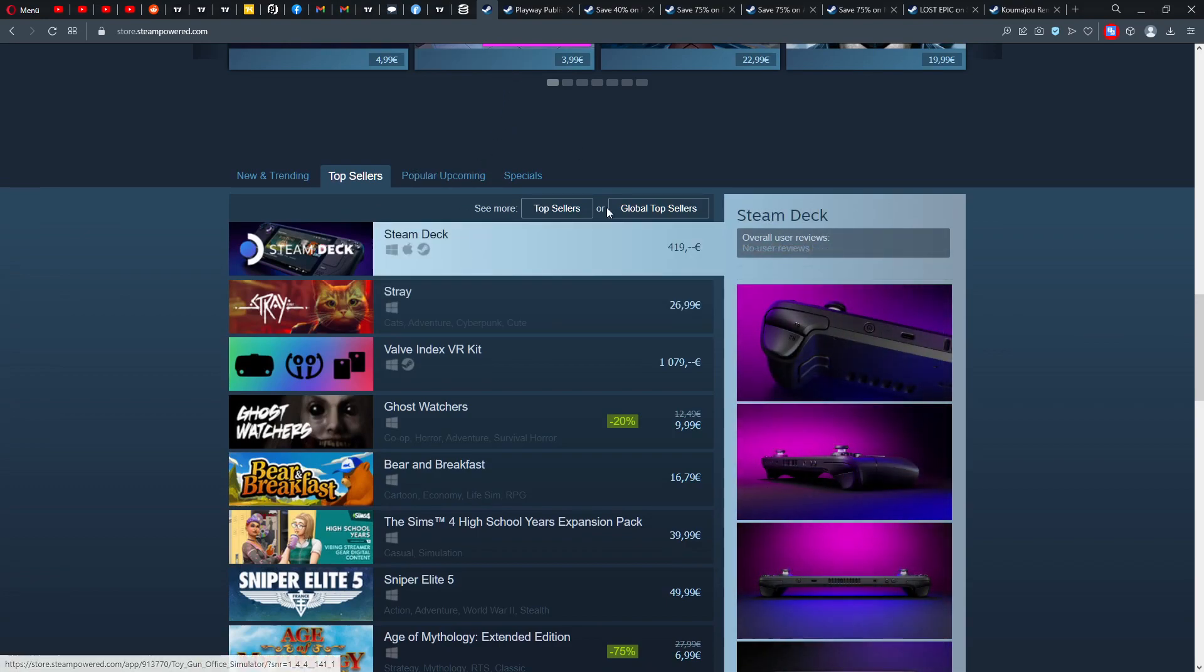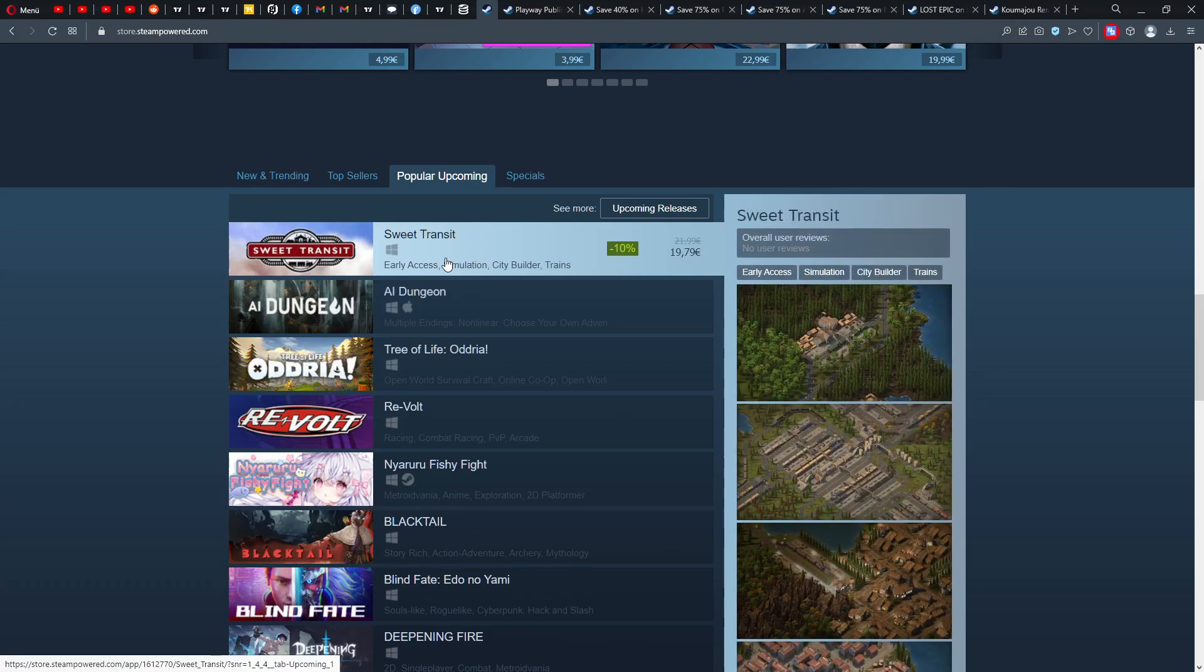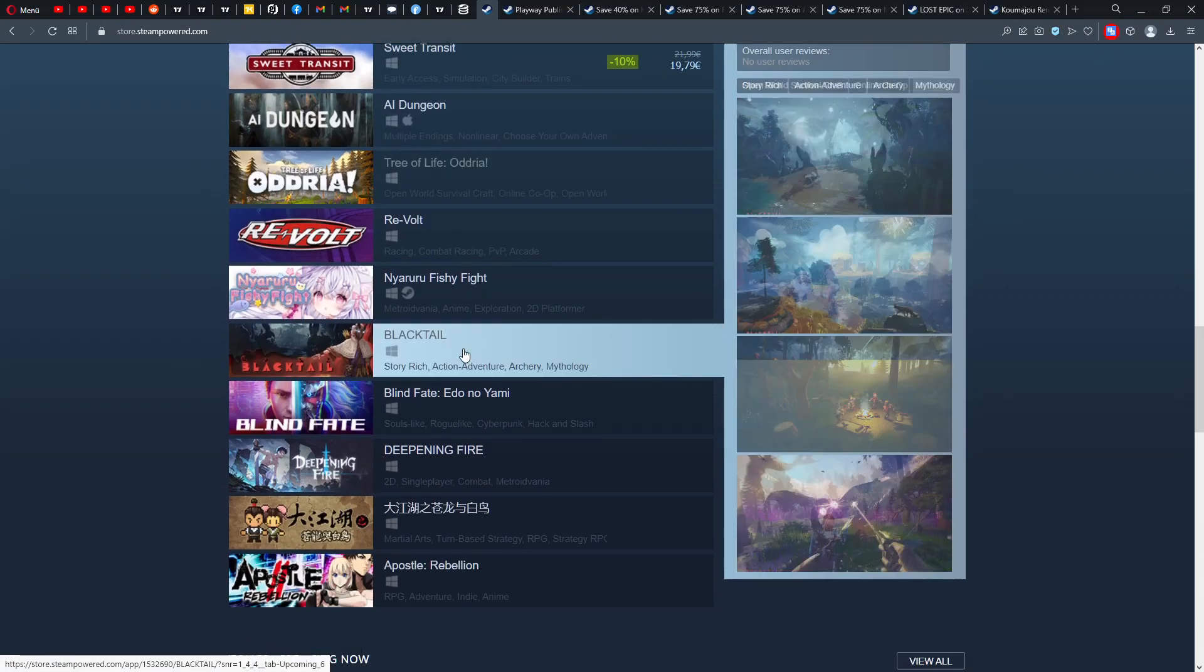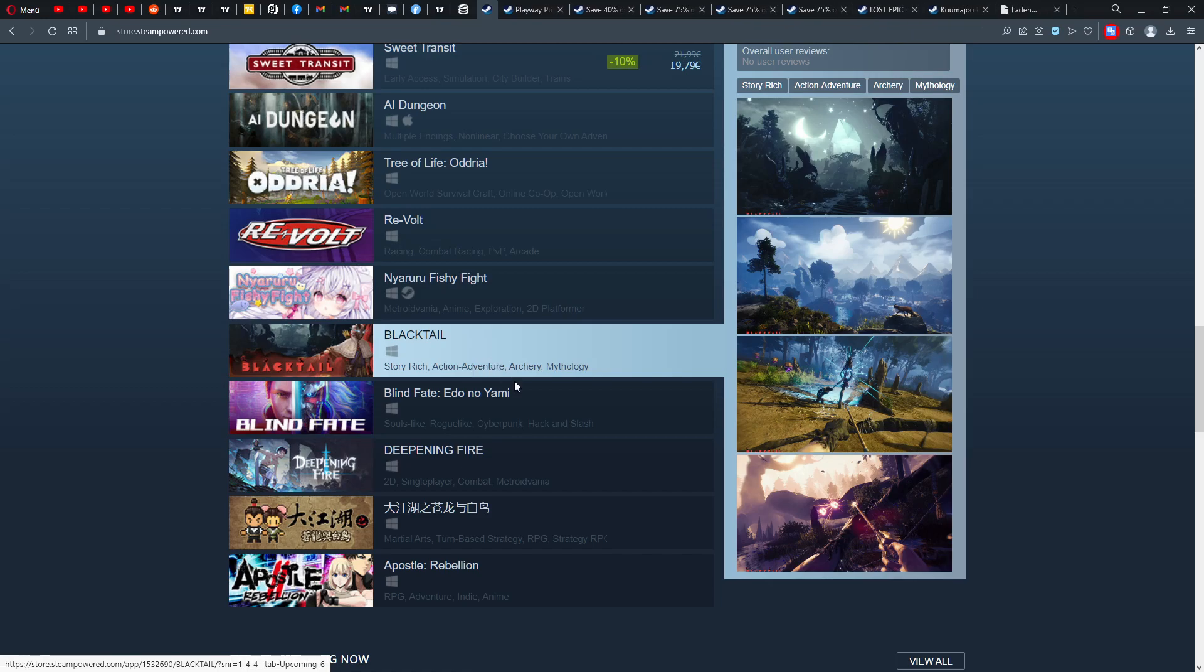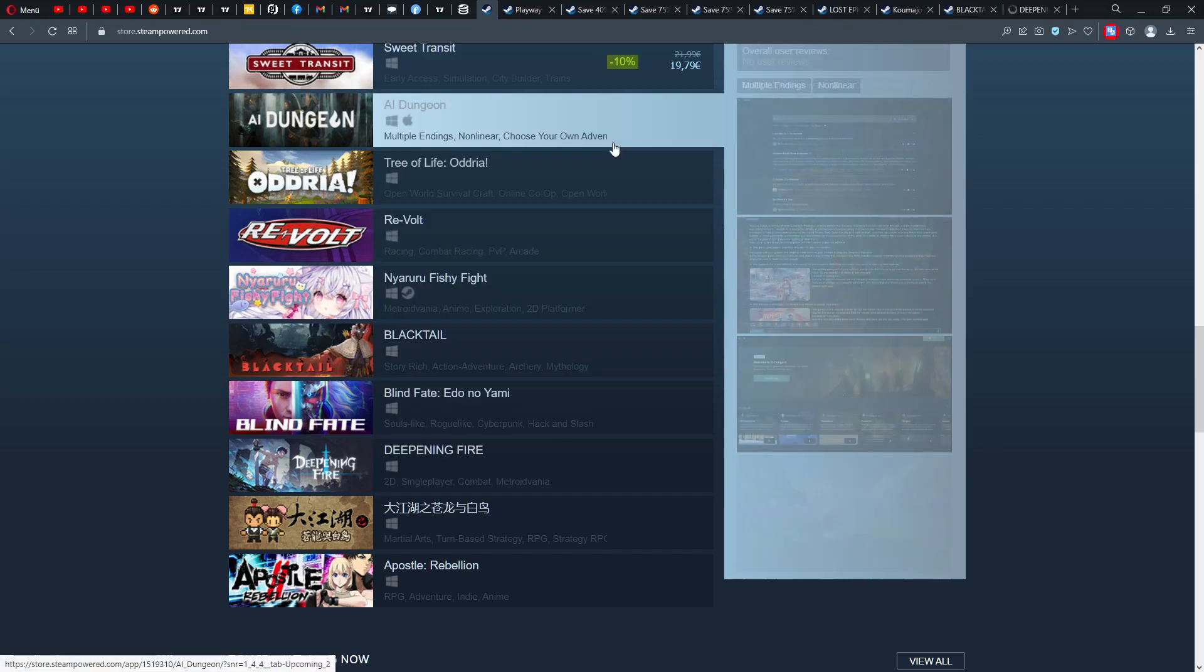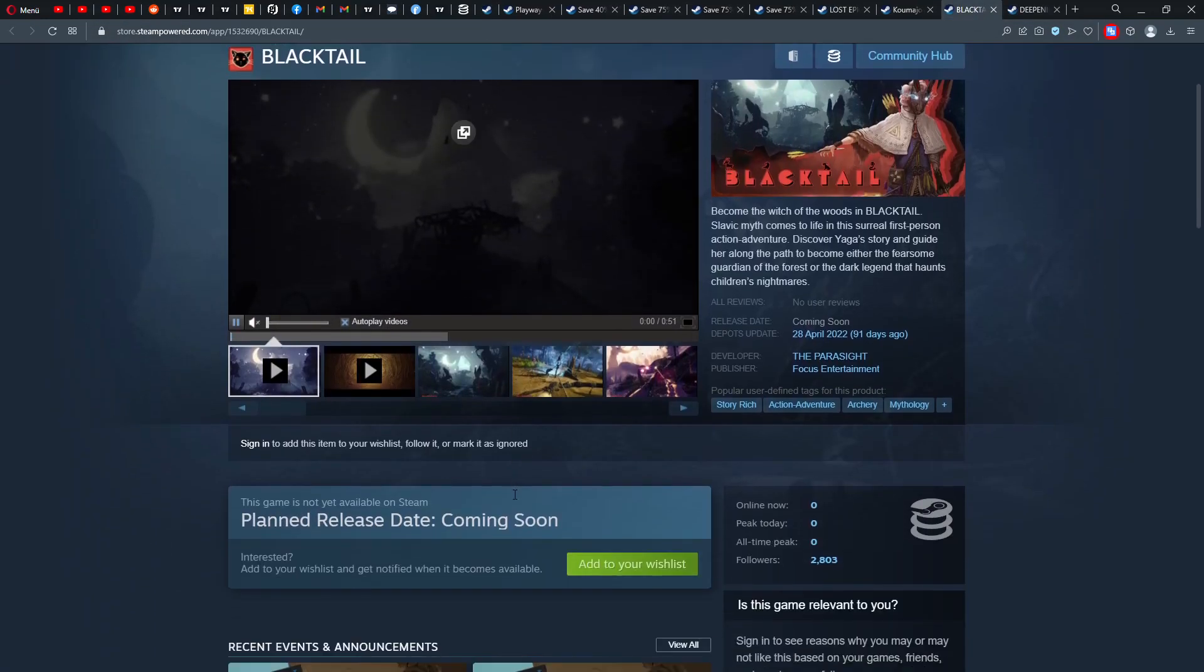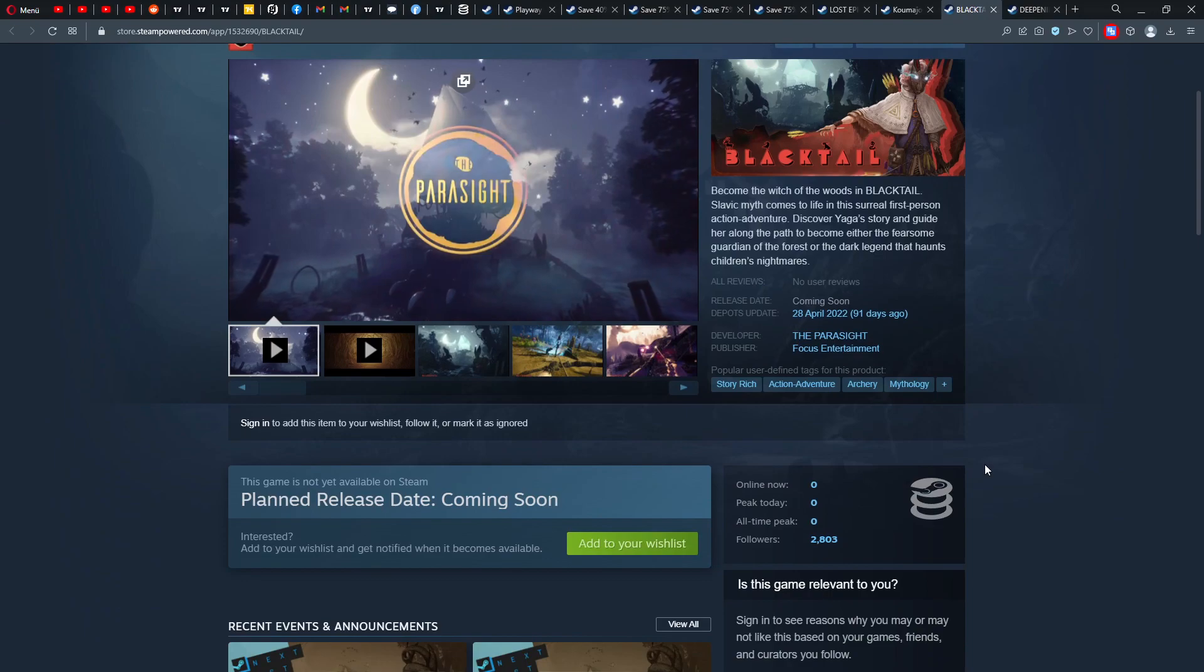Then of course Stray, still overwhelmingly positive. And popular upcoming that I would or I can recommend to check out. So I'm going to check out actually Black Tail. I think that looks cool. Defending Fire looks also interesting, so let's check those titles out.